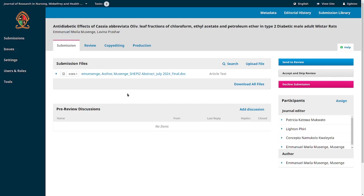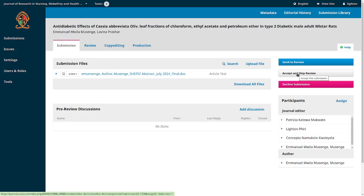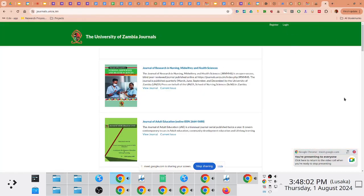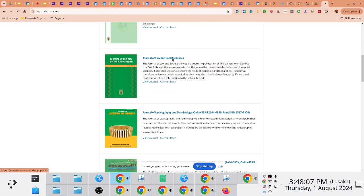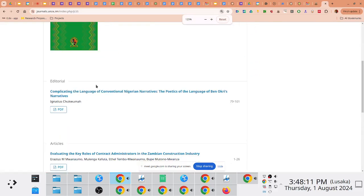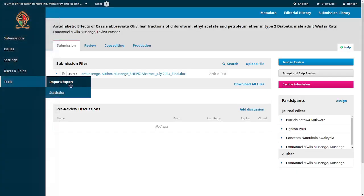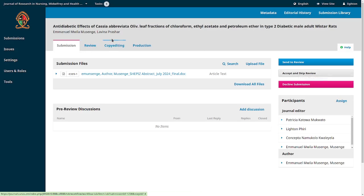At submission stage there are three possible outcomes. First, you can send it for review, moving it to the next stage. Second, if the submission is outside the scope of your journal, you decline it. Third, you can accept and skip review — for example, editorials don't need to go through peer review since you're inviting an eminent expert in the field to write them, so you send them straight to copy editing.